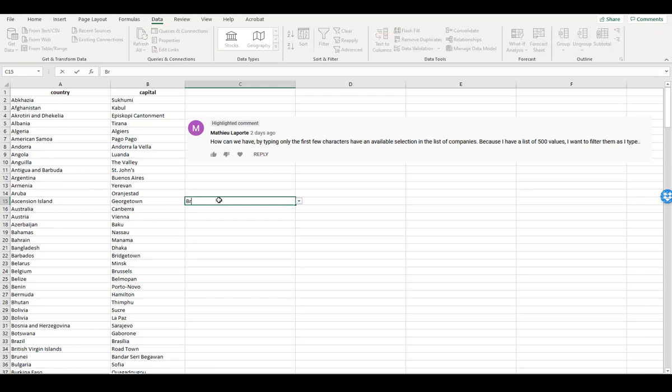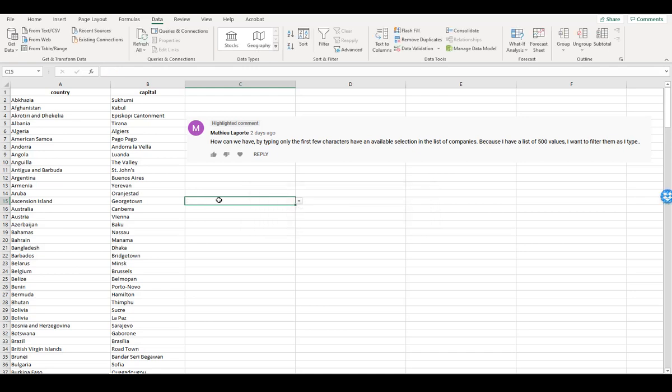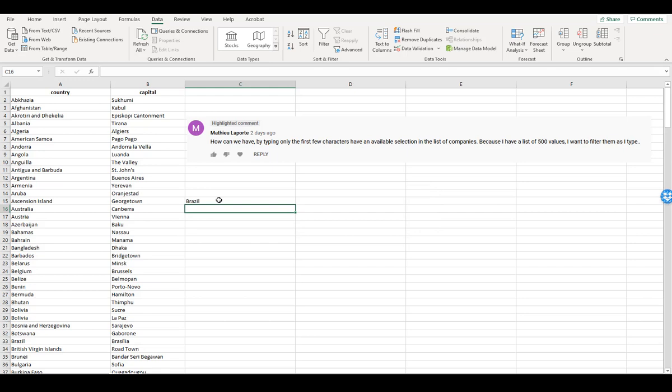if I wanted Brazil to show up in here, it doesn't. Even if I hit ENTER, it just says it doesn't match, and you have to type out the entire country.